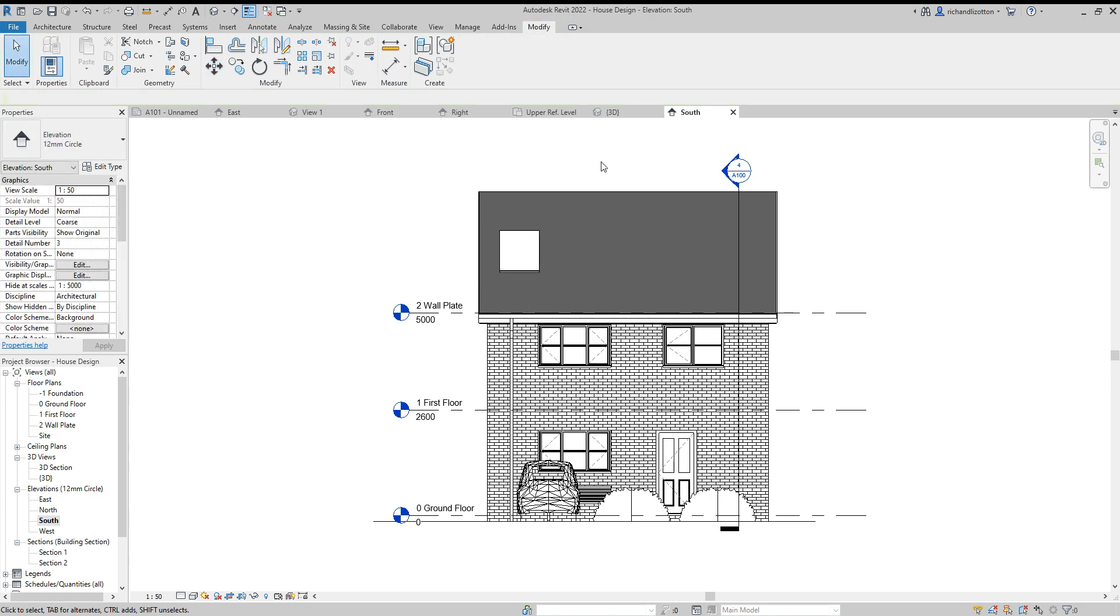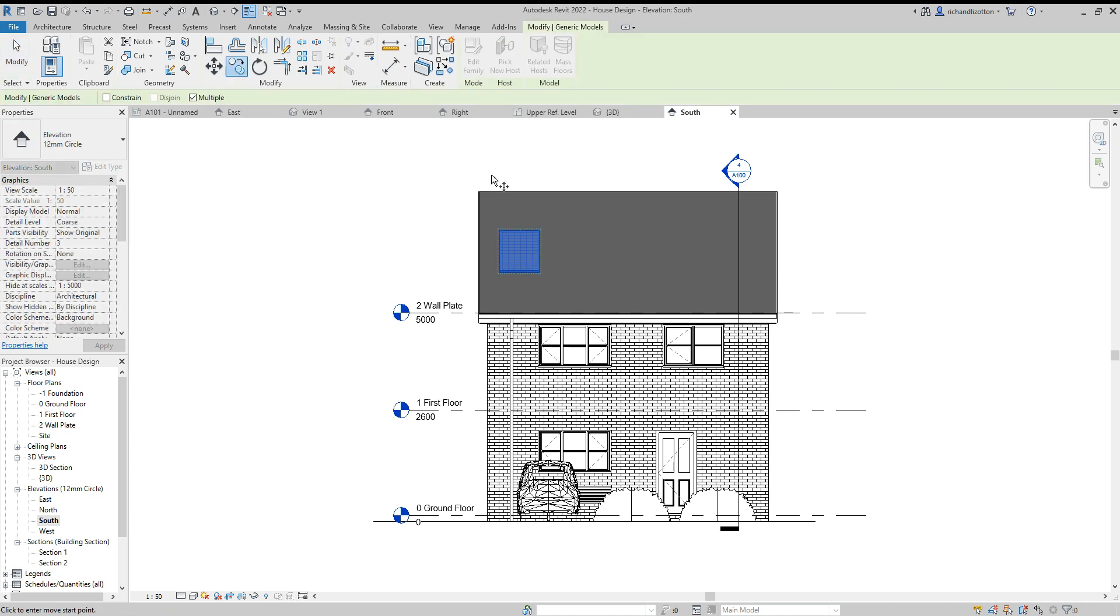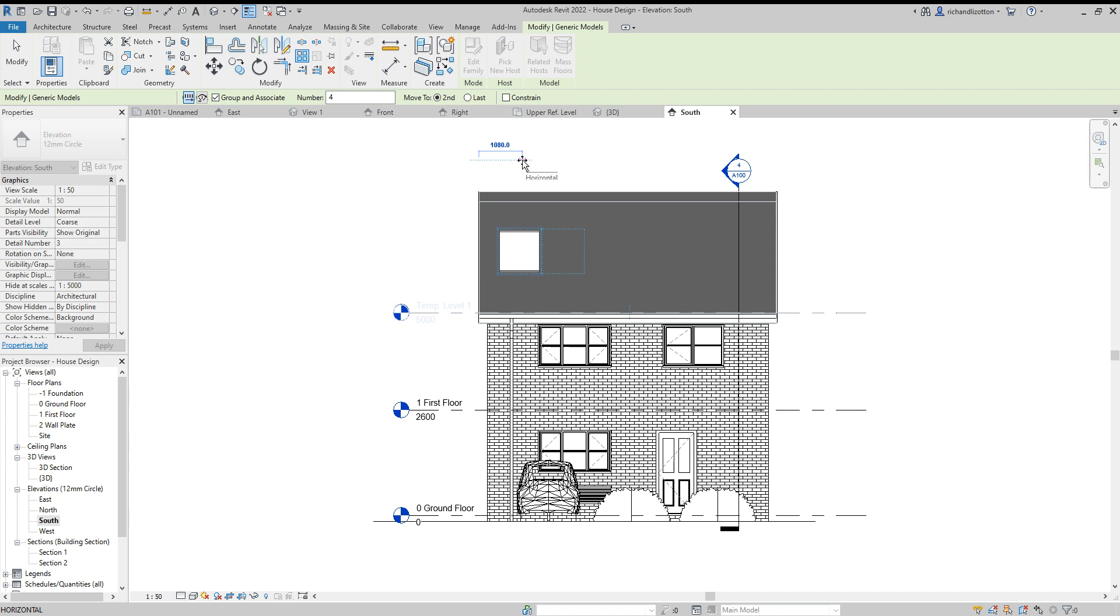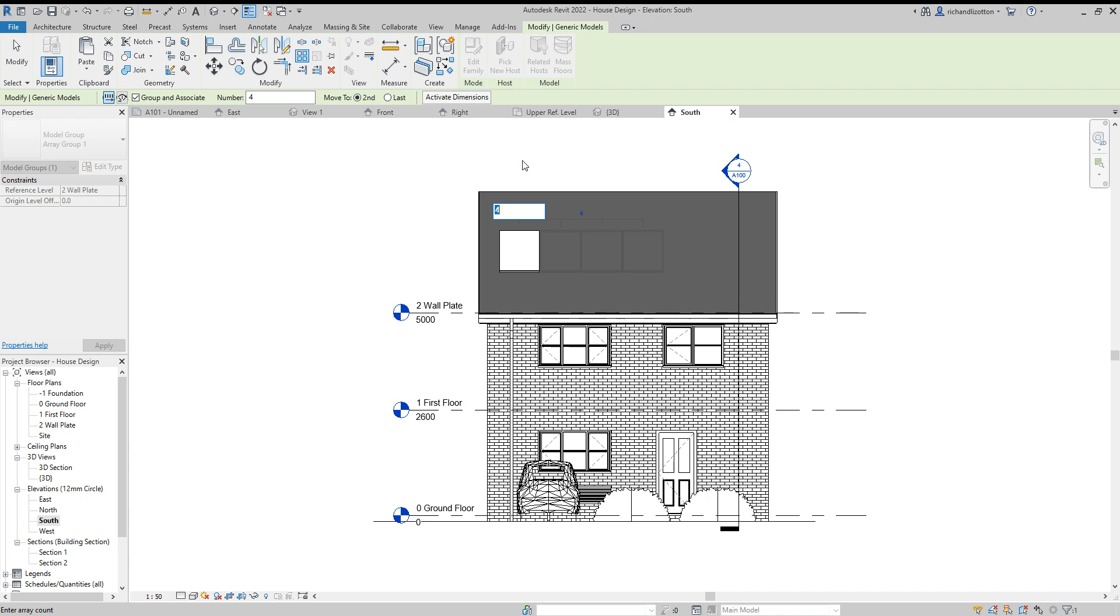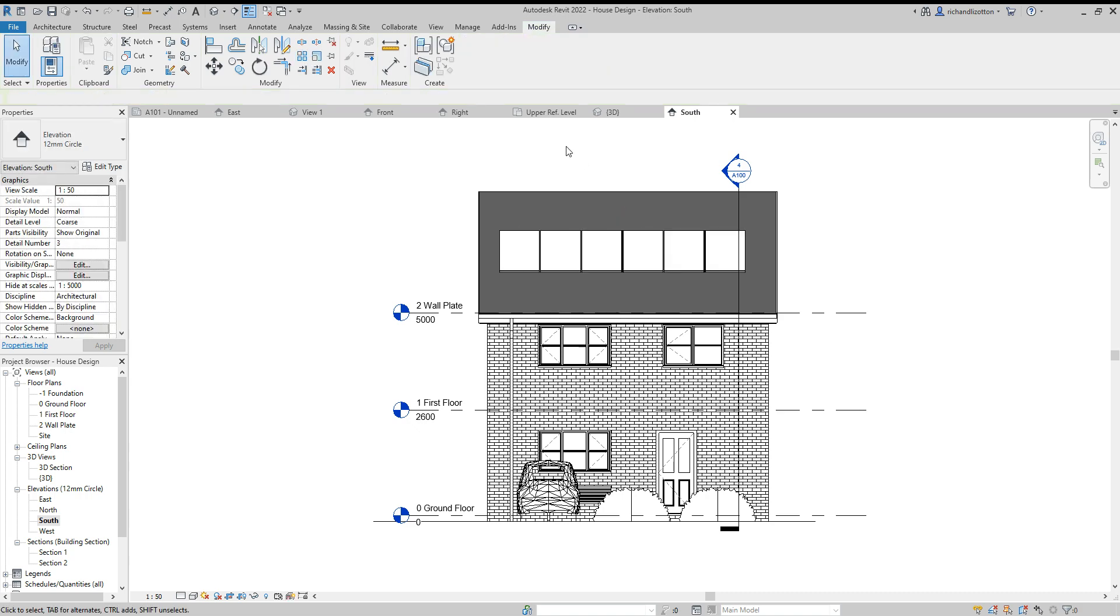Let's say we want a few of these solar panels. Copy them, or array them even. We will have four of them—actually we could change that to six while we're at it. We will move them across 1025. There we go, there's our solar panels.